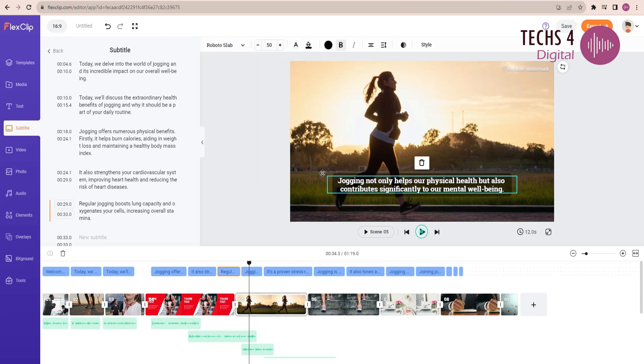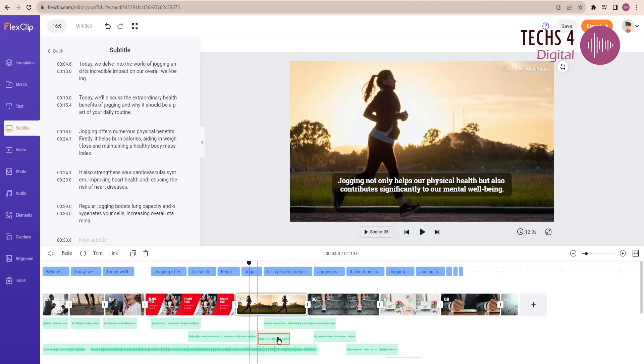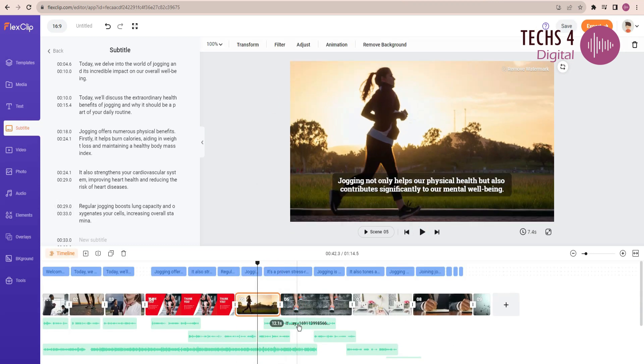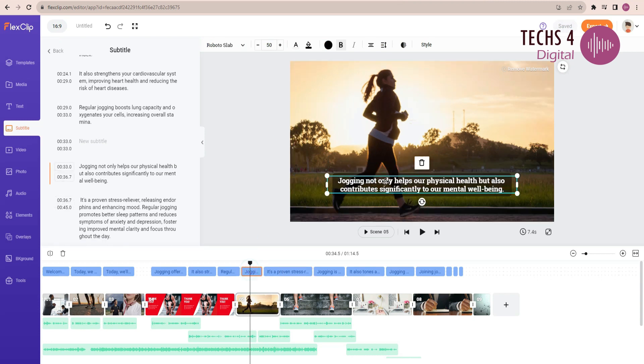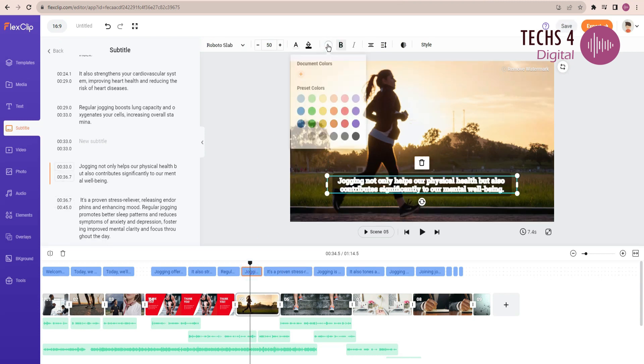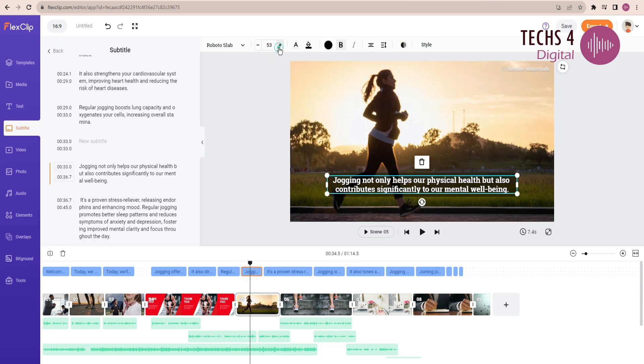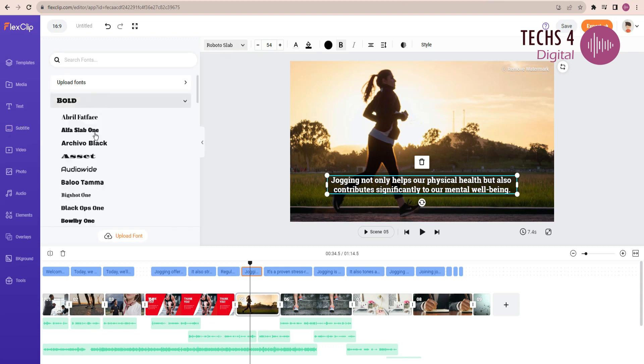Let's see some of the text customization options available. You can change the text color, or the text background color. You can also change the text font from hundreds of fonts available here, or you can also upload your own font.